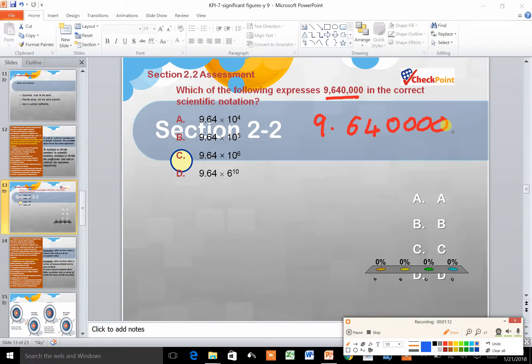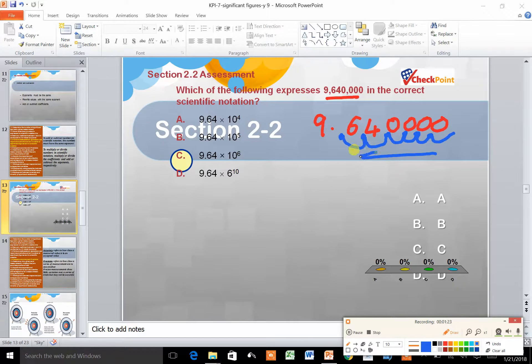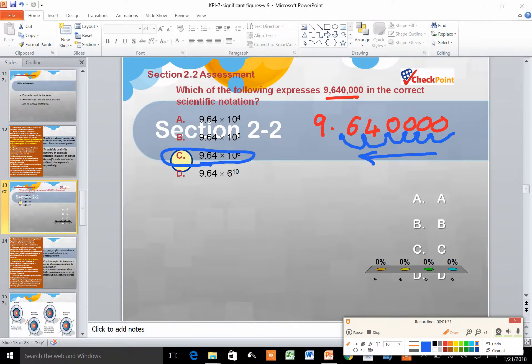Exactly, we have moved 1, 2, 3, 4, 5, 6 places. We have moved to the right 6 points, so the correct answer is 9.64 times 10 to the power of 6.